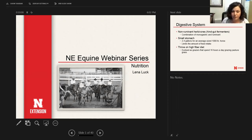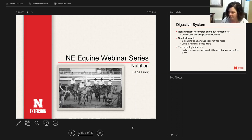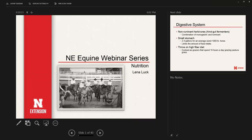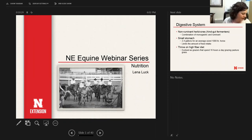Once we get through this nutrition section, if you have any questions related to the 4-H horse program, I can try to answer those as well. I wanted to wait just a little bit longer in case people are struggling to get on to make sure they can join.